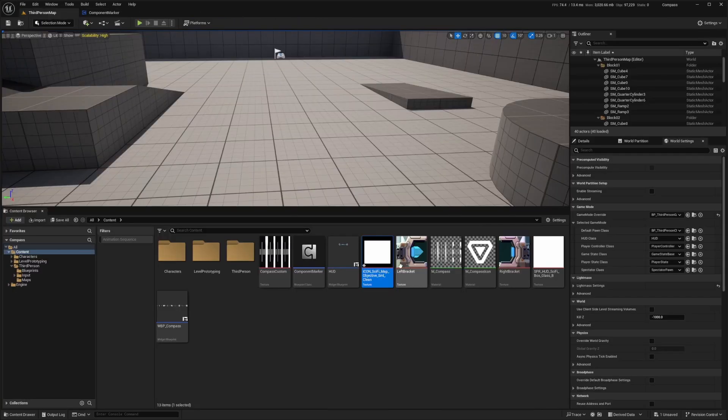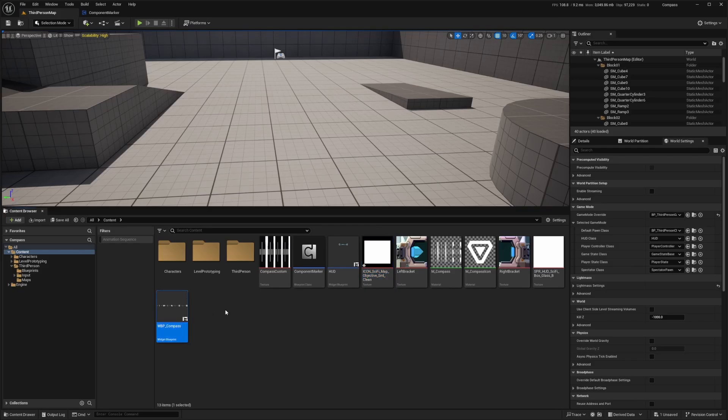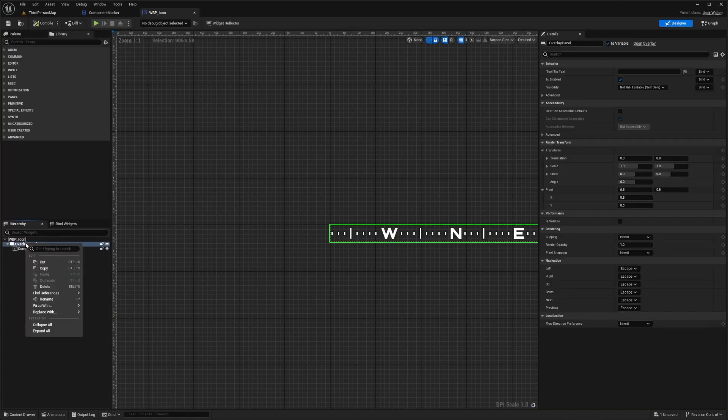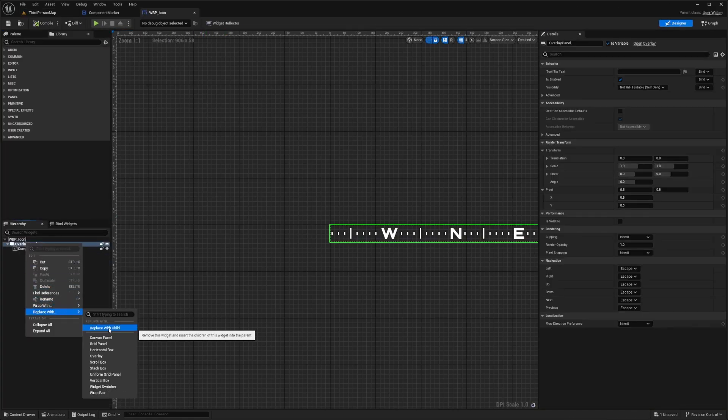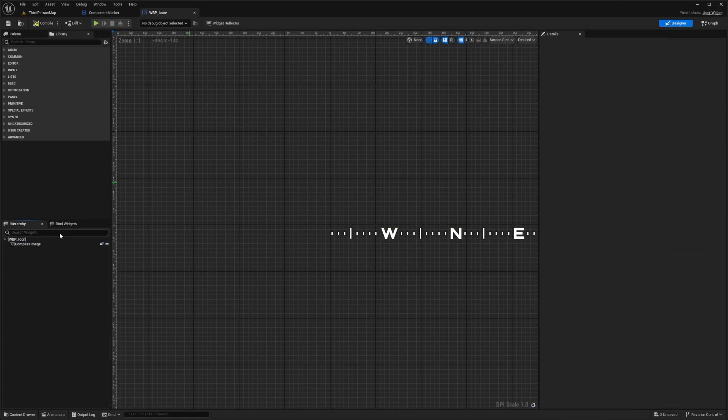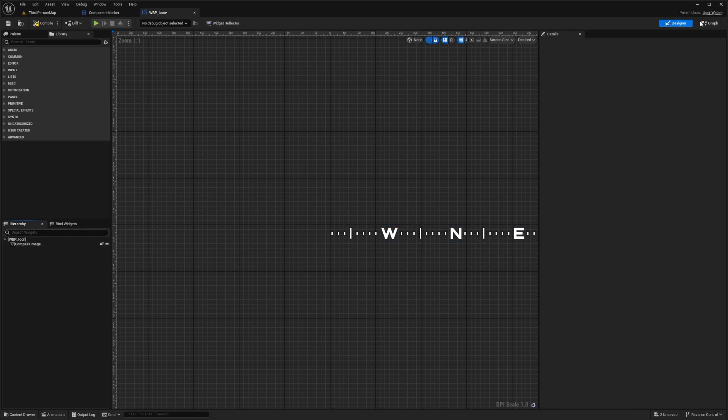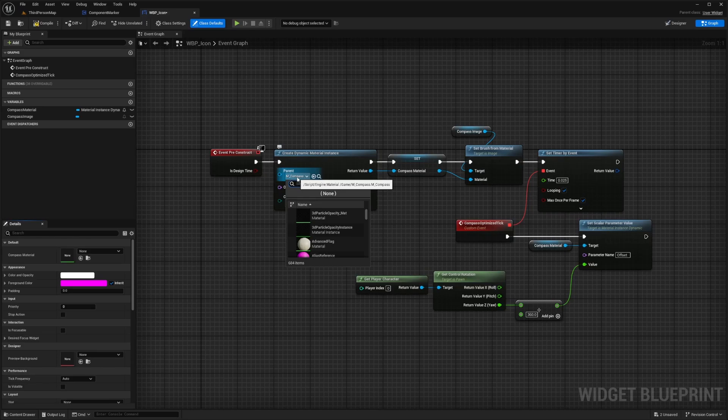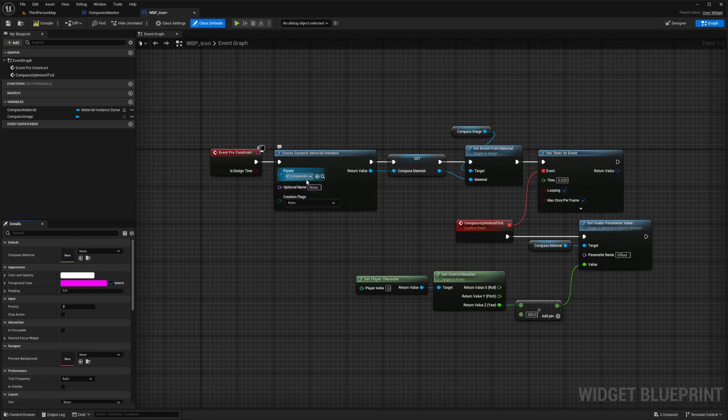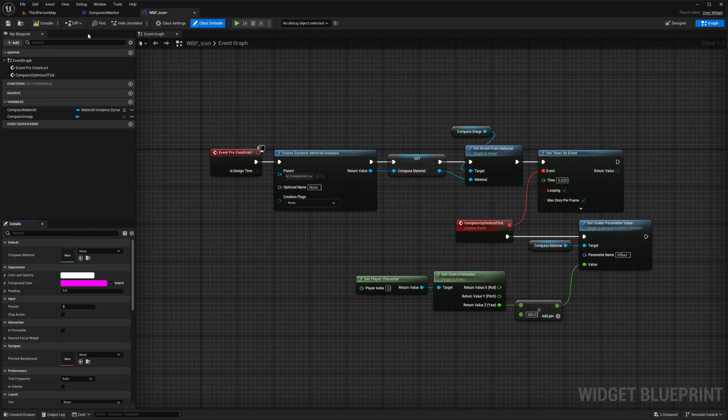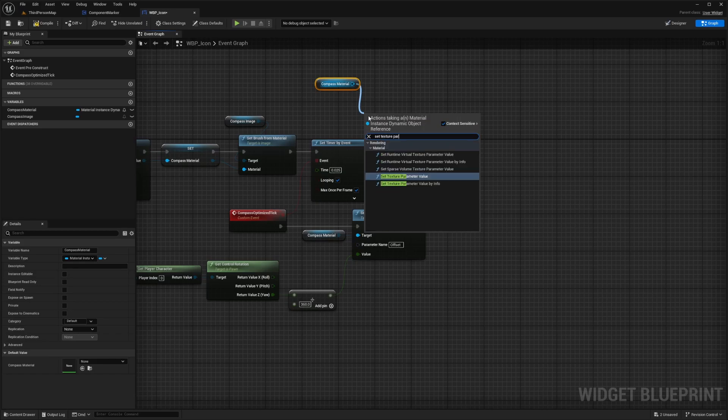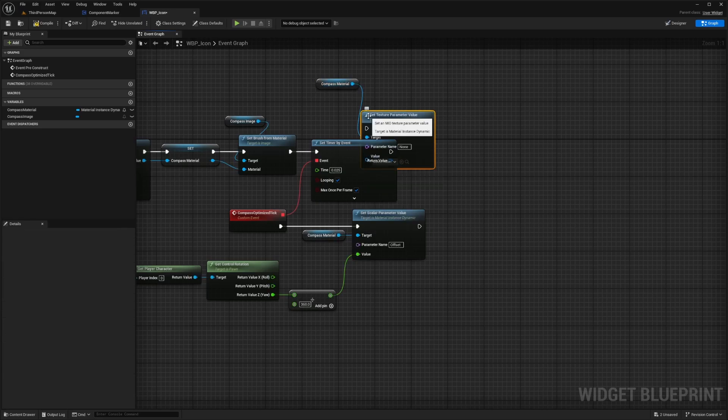So now I'm just going to go back to our third person map and we're going to duplicate our compass widget. I'm going to duplicate this and call this WBP underscore icon. I'll double click to open this up and we can right click on overlay and replace with child, and that's just to get rid of that overlay. So in our graph, you'll see that we have the same functionality as we did before. I'm just going to change this from compass to something like compass icon that we have, and the rest we can leave the same. I'll just hit compile save.